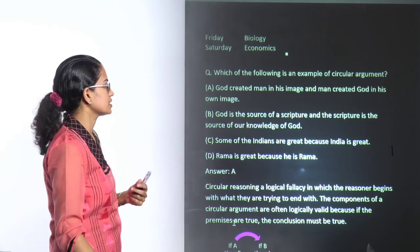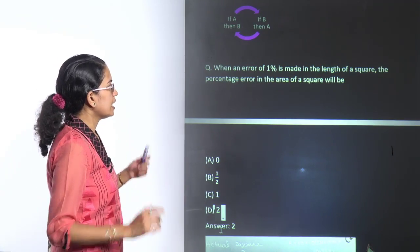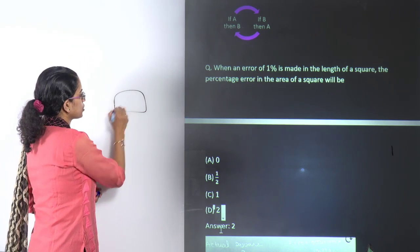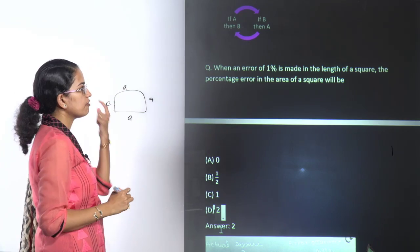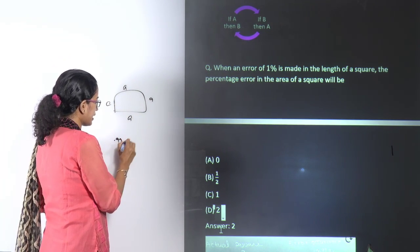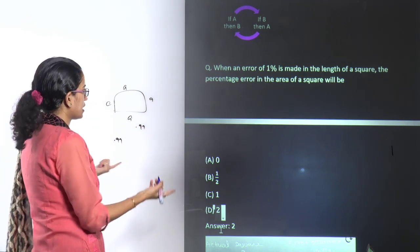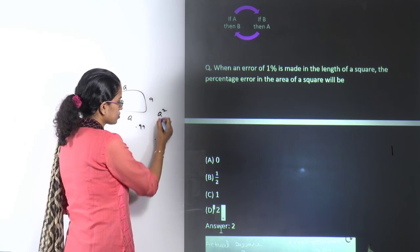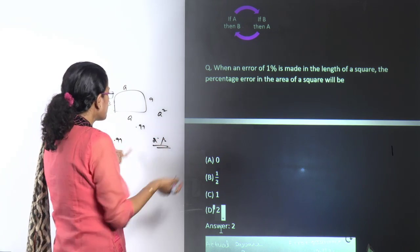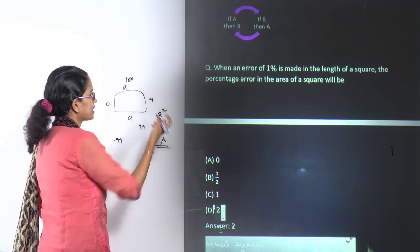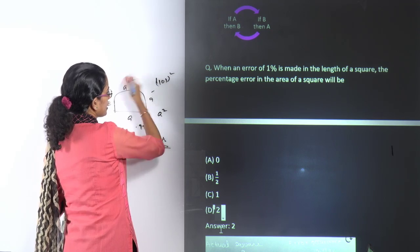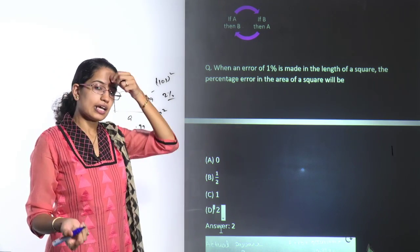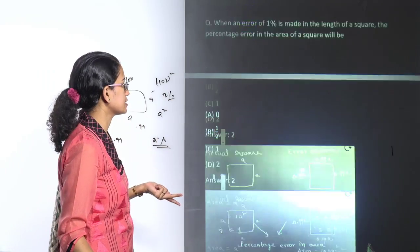A very good question from Usha: when an error of 1% is made in the length of a square, the percentage error in the area would be? Let the actual length be A. With 1% error it becomes 0.99. The area goes from A² to 0.99², which is approximately 0.98 — so the error becomes 2%. Simply put: 101² gives roughly a 2% change in ratio. If there is a 1% error in length, the error in area is 2%.